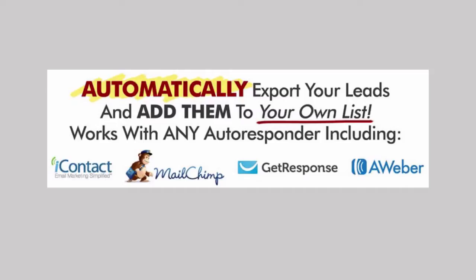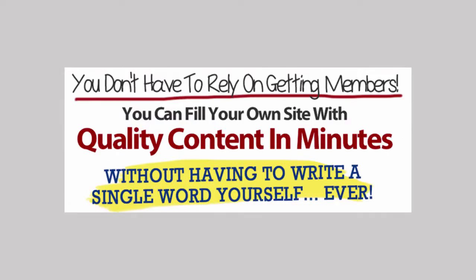You can automatically get your leads and members exported and added to your own autoresponder of choice and be integrated with iContact, Mailchimp, GetResponse, Aweber and indeed every autoresponder out there. But you don't have to rely on getting members. You can fill your sites with quality content in minutes without ever having to write a single word yourself.